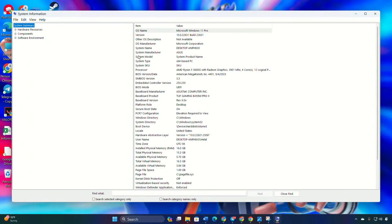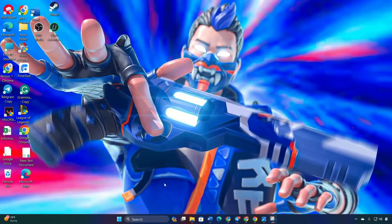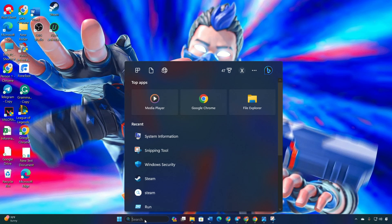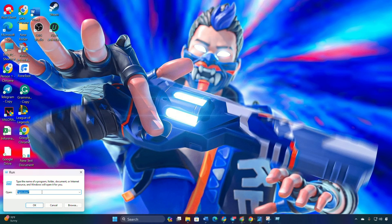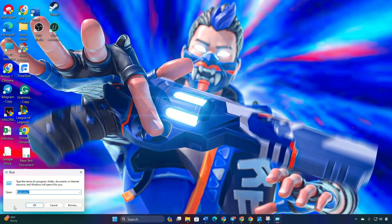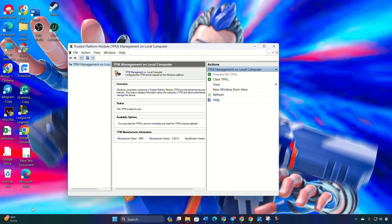Check system information and locate the secure boot state. If it's turned off, turn it on in the BIOS. Check TPM 2.0 status by running TPM.msc from the run menu. If compatible TPM is not found, enable it in the BIOS.